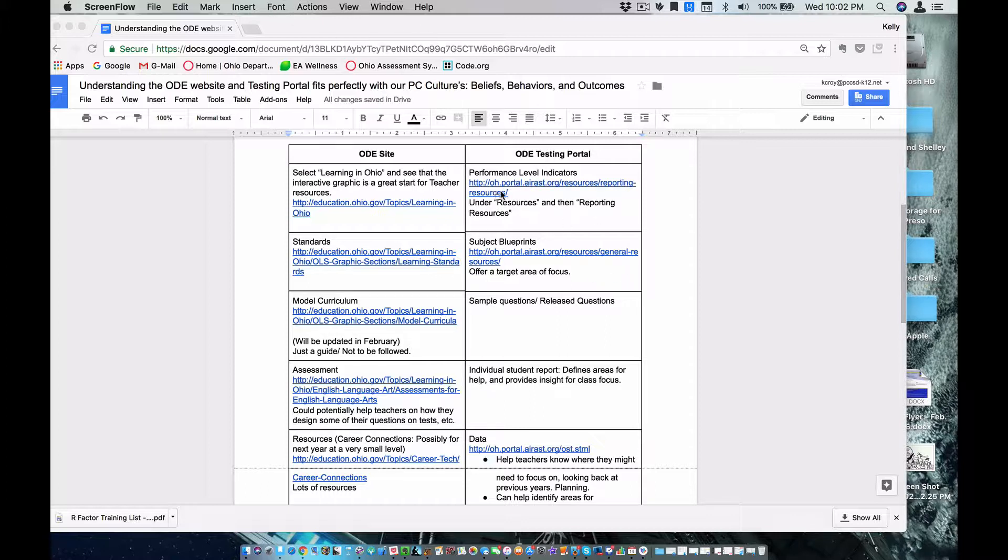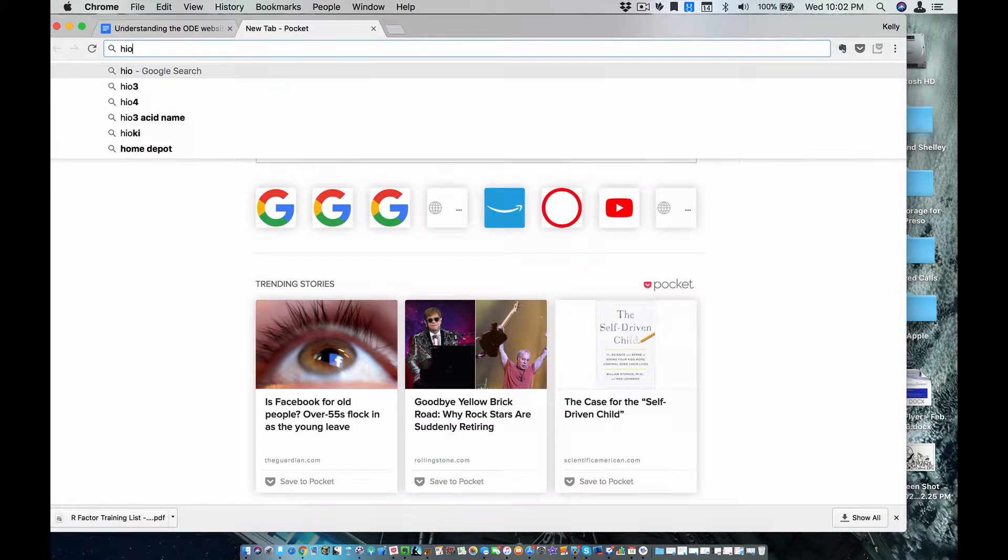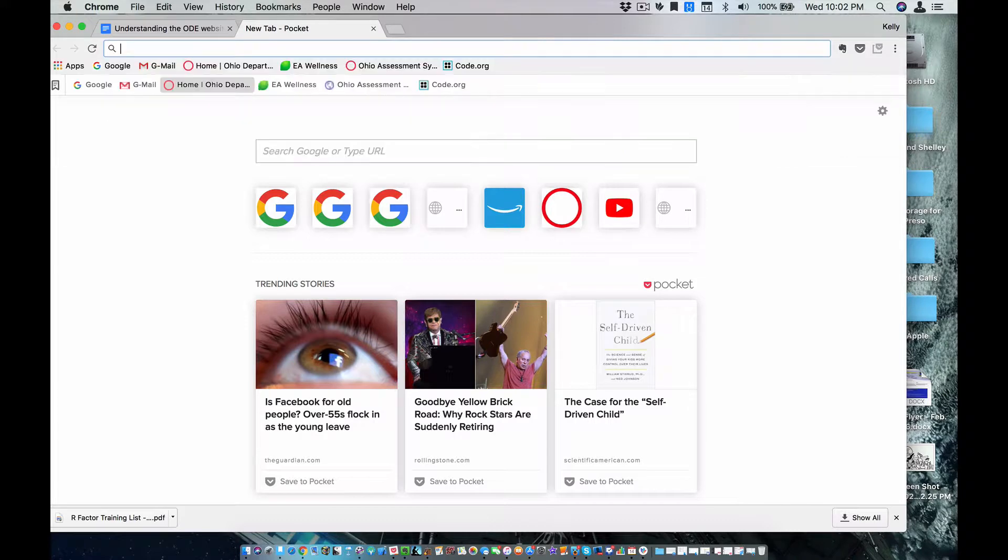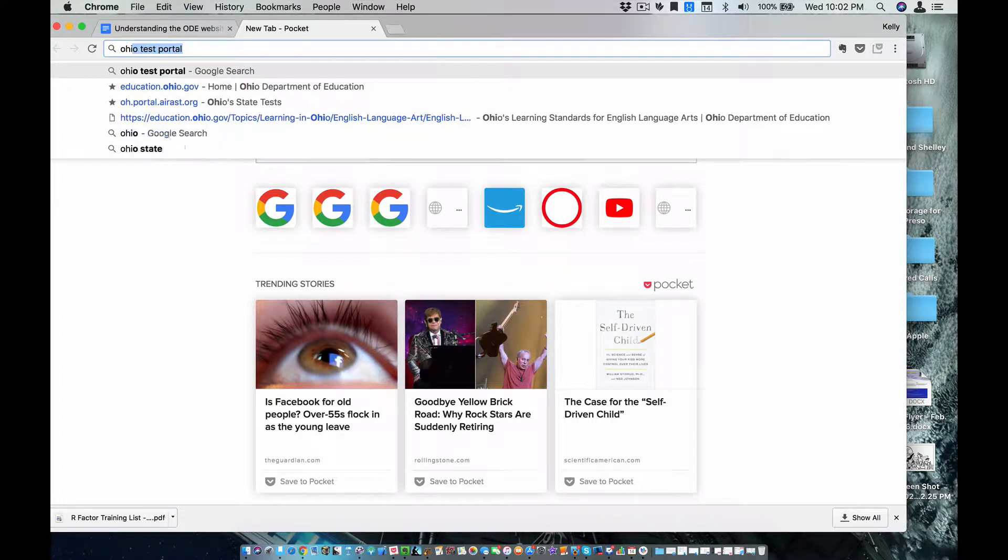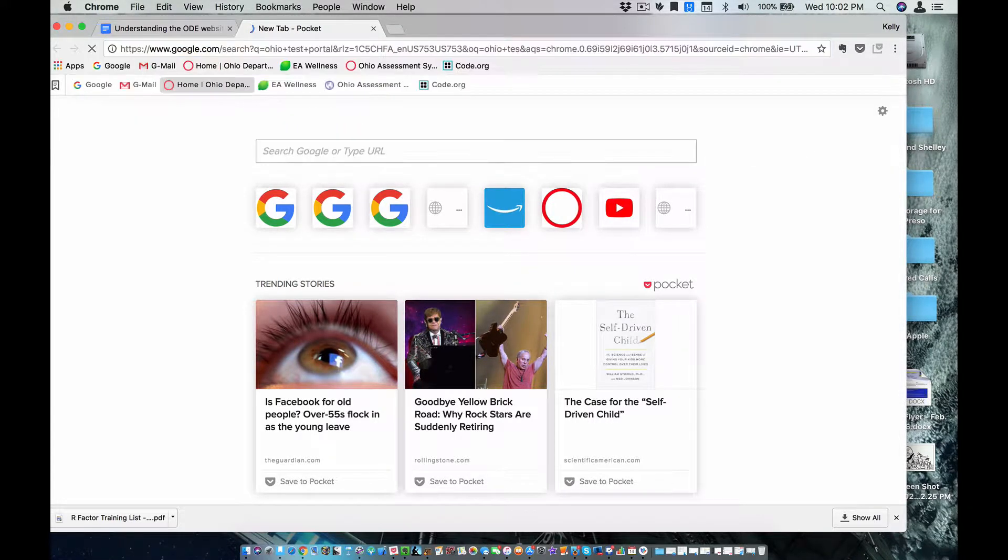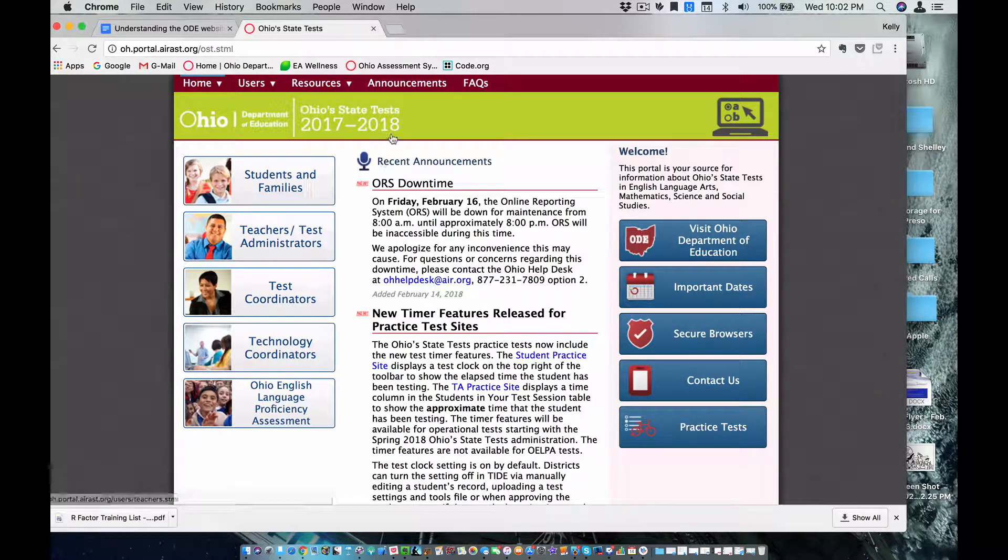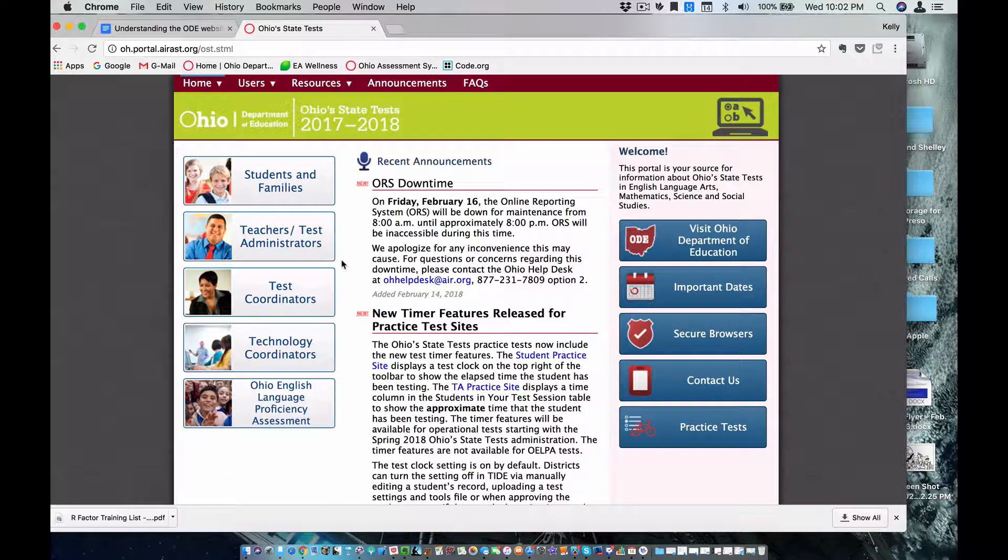The link to the testing portal is rather long, and you can simply just go to Google and type in Ohio test portal, and it'll pull it up, and we can see the link there.